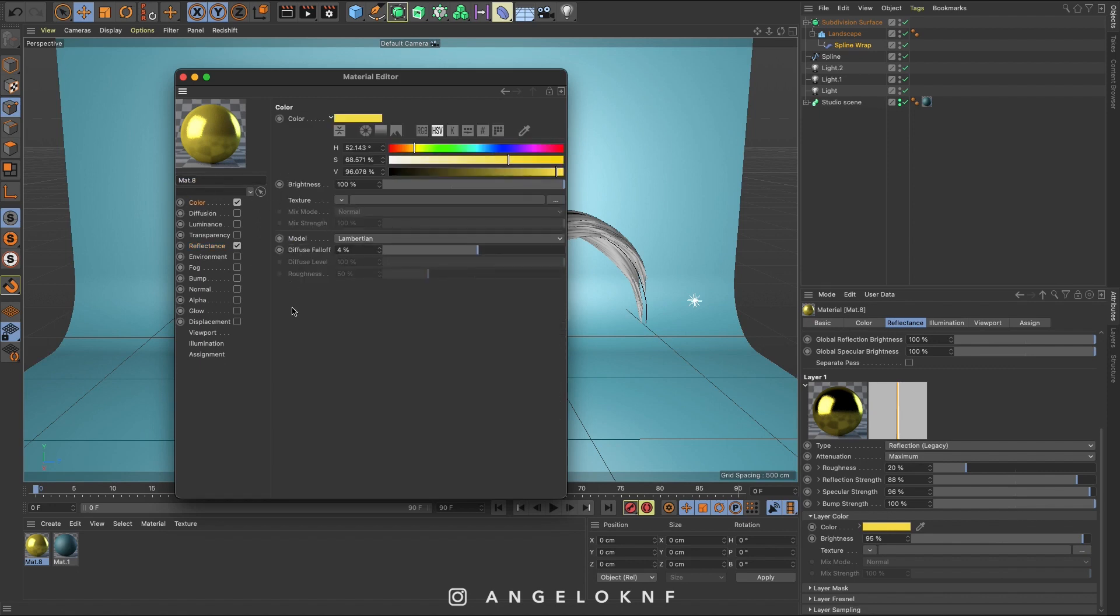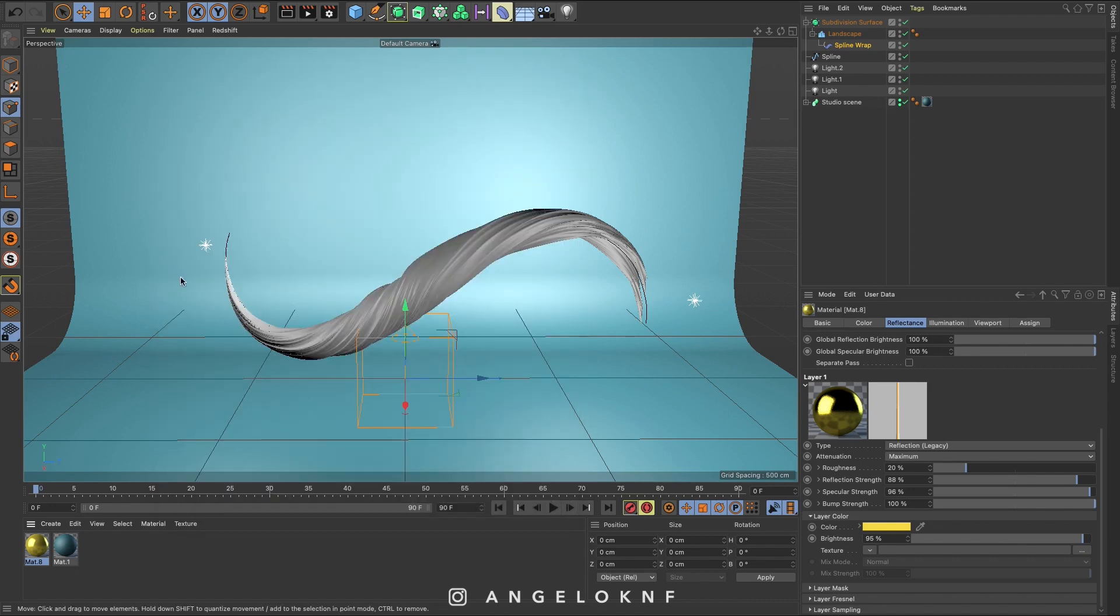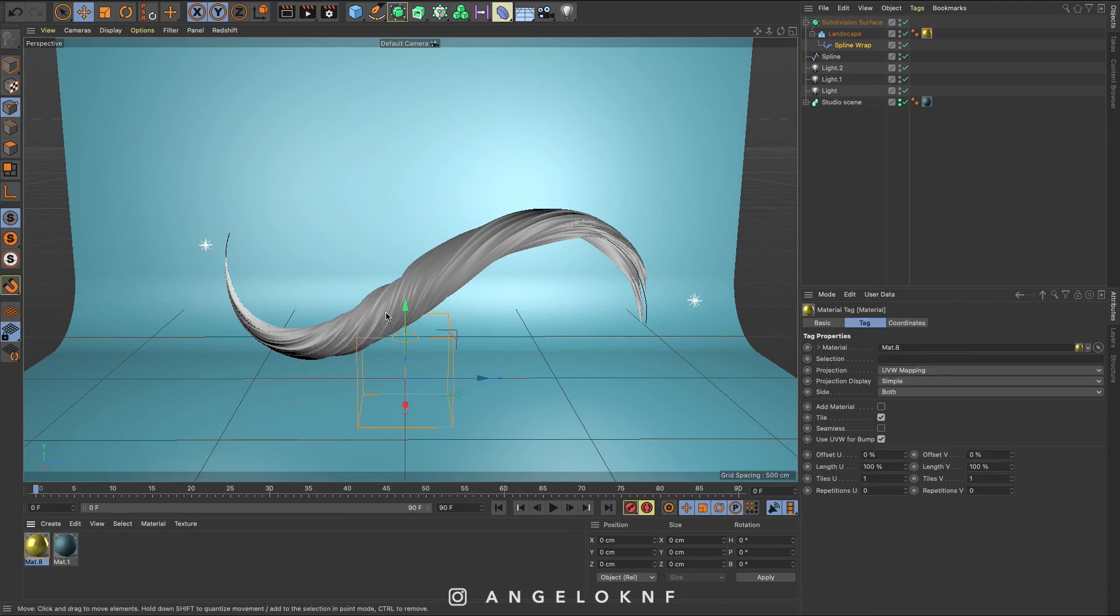It's quite easy to create materials. I have another tutorial for it. I will leave the link on the description to see it if you'd like. Okay, so I drag and drop the material to the object.